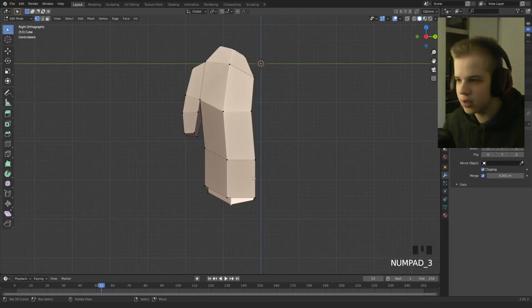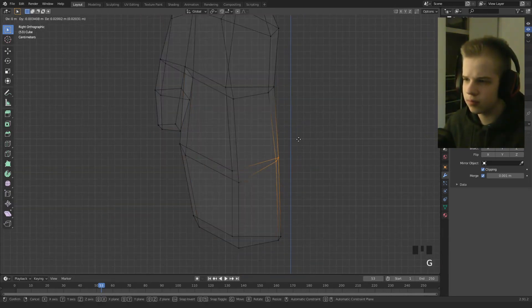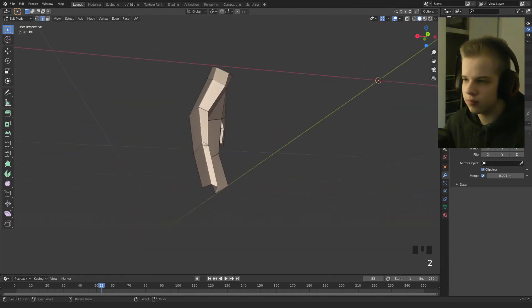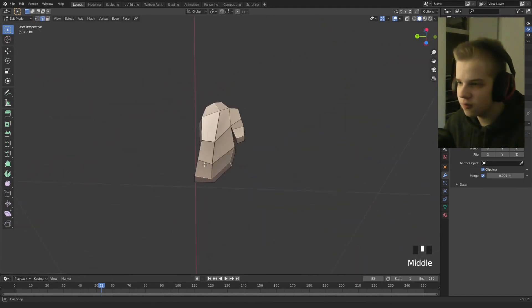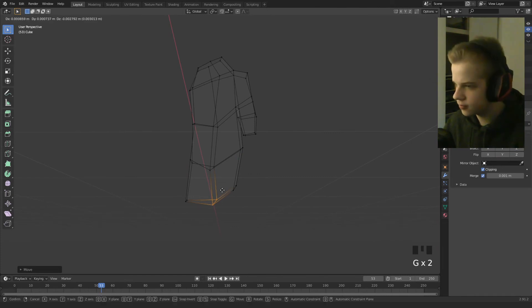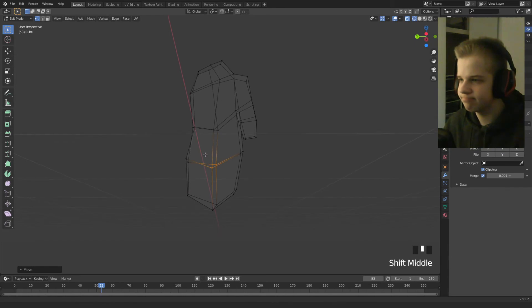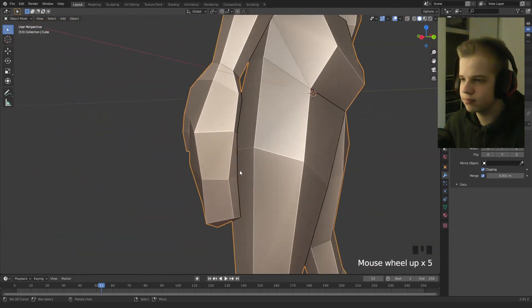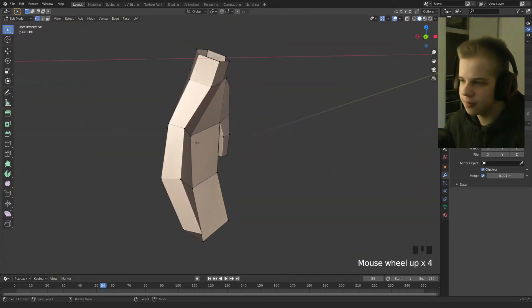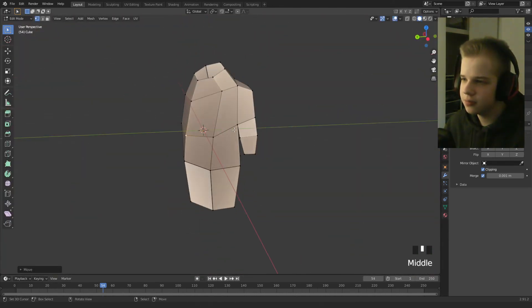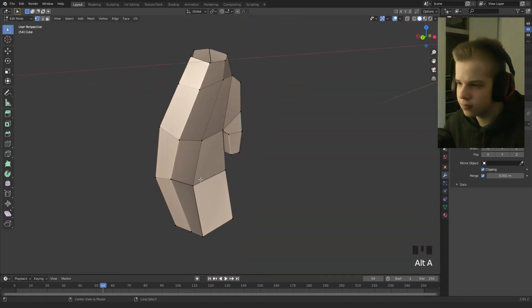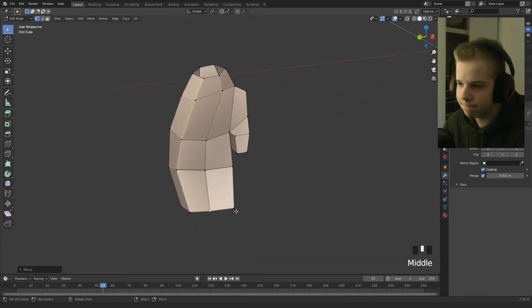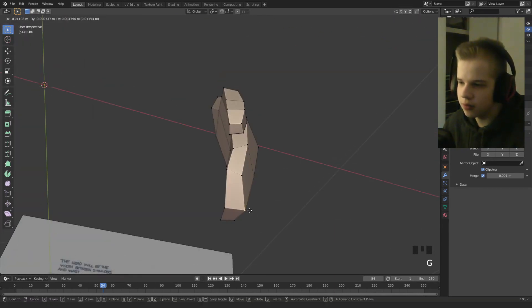Then go to side view. Okay so F, F. Cool, so make the thumb. Hands can be fiddly sometimes, trying to model them properly.